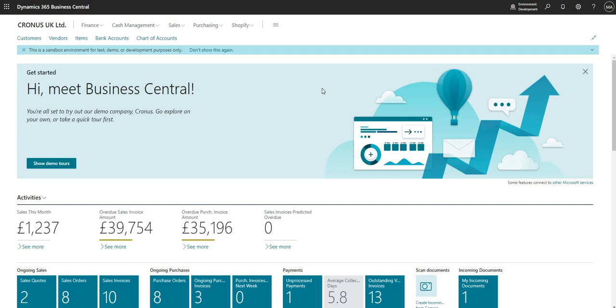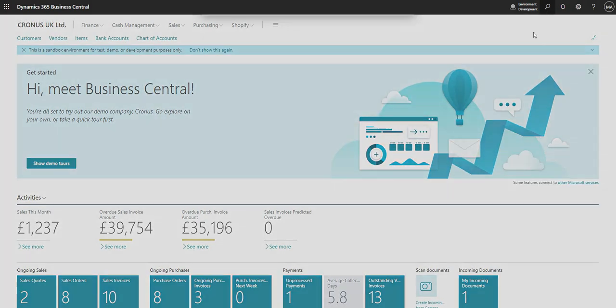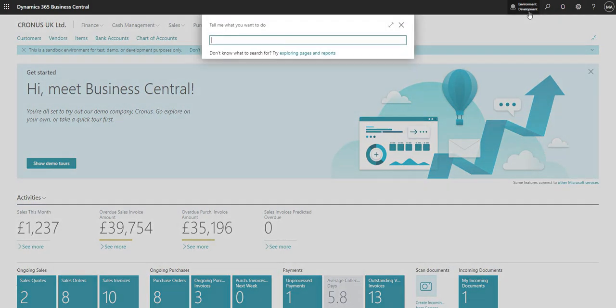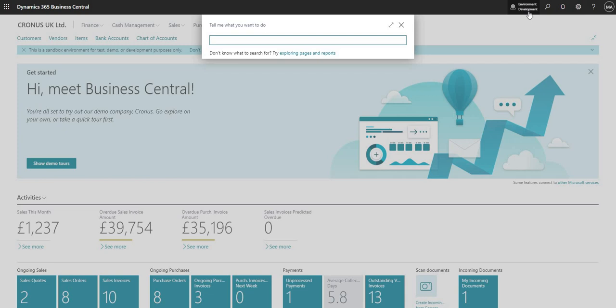I'm going to search for my feature management page. Bear in mind I am in a development environment here. Before we go ahead and start testing, we'd always recommend that you do that in a sandbox or test environment first.